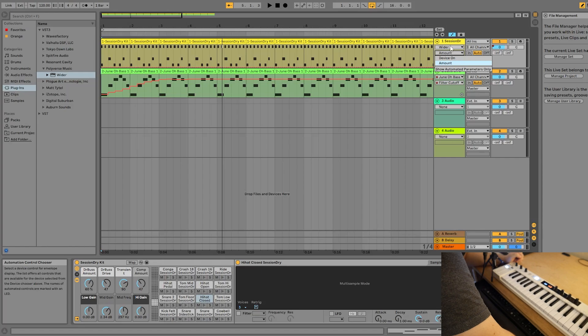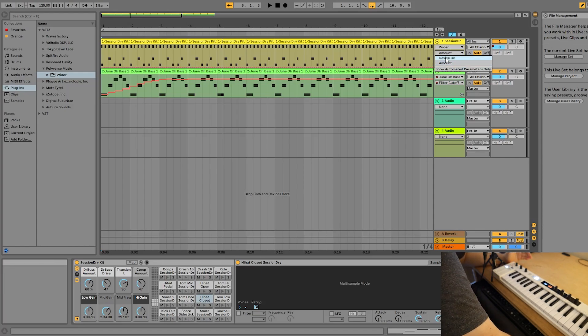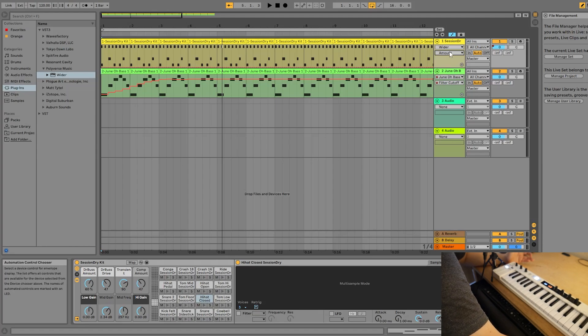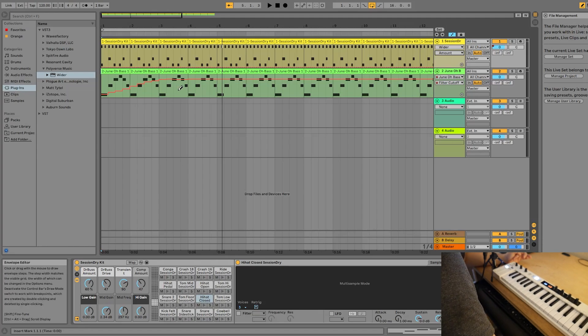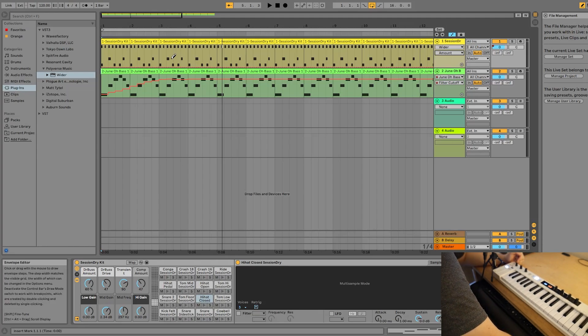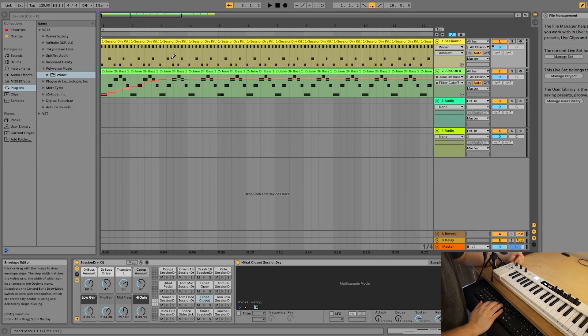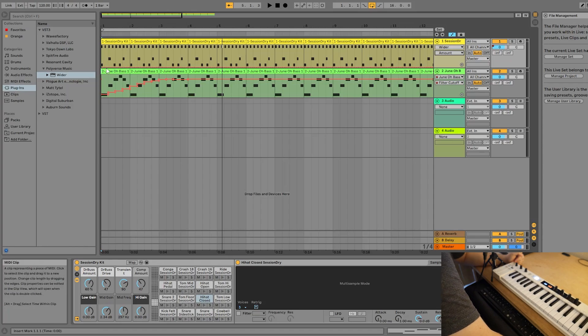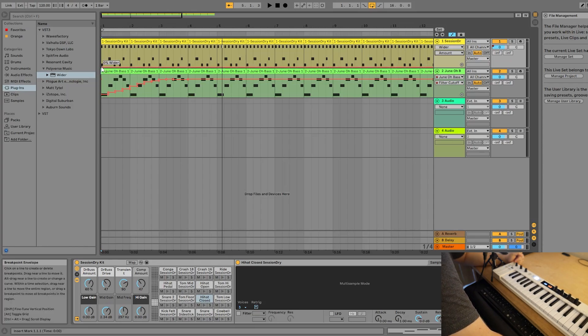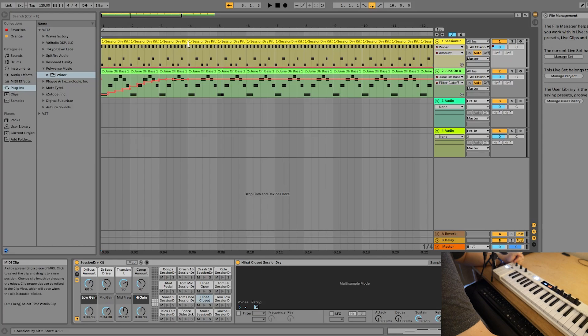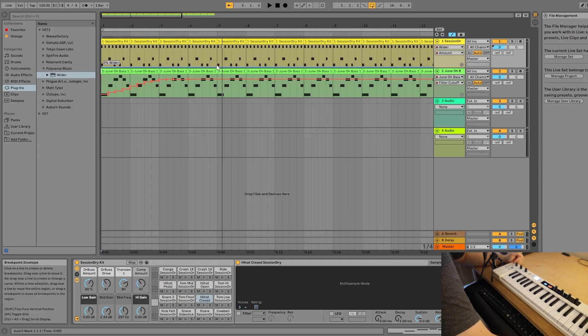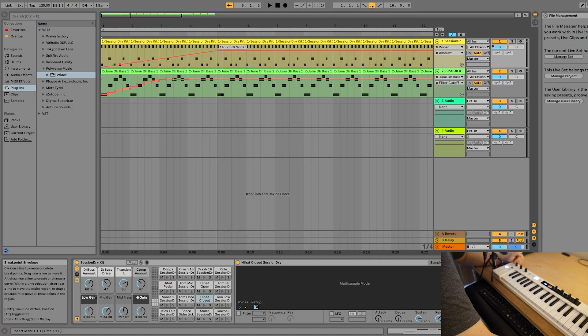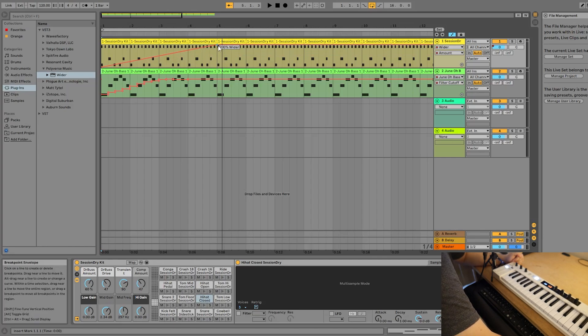Now, the only parameters that I have to work with are, is the plugin on or off, which is device on, or the amount. So let's go ahead and automate the amount. I want to turn off draw mode, so I'm going to press B. Right now, the amount is at 0%. So I'm going to put a point right here. And then I'm also going to put a point at measure five.